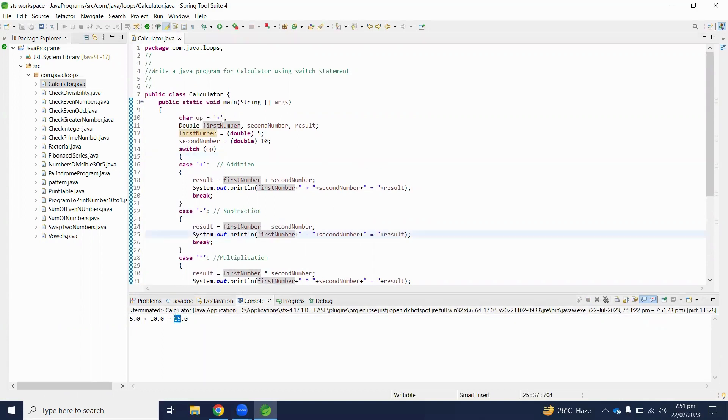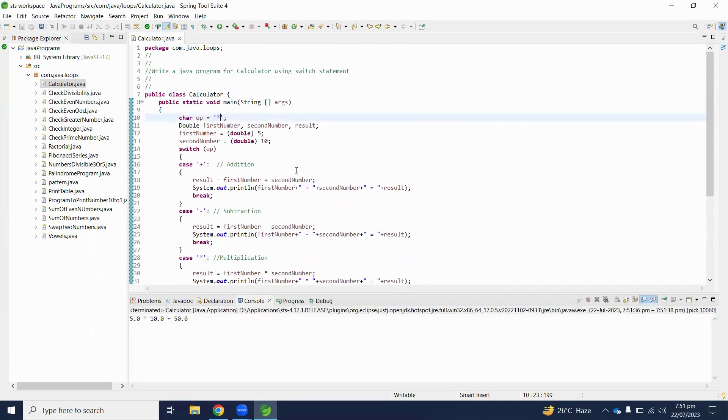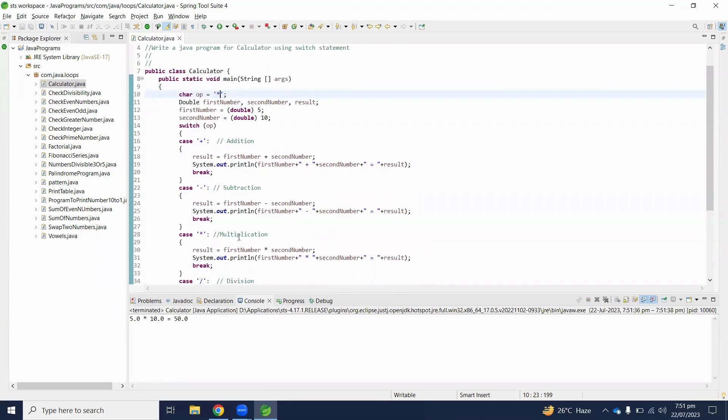And if it's 5 times 10, then our output will be 50. Here we perform multiplication.